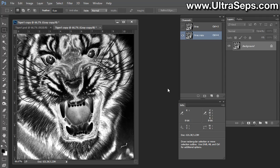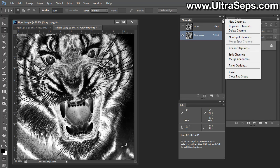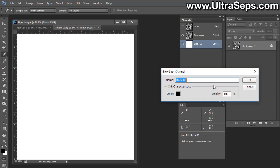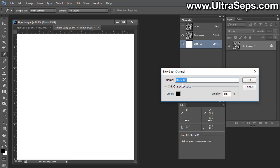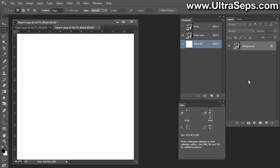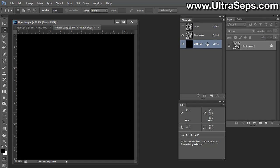Now, what we want to do is create a black background for it, which is going to simulate the t-shirt. So, let's create another new spot channel, and we already have this set as color black, and we'll name it black background and make the solidity at 100%. Now what you want to do is fill your background channel with black. You can do that via a keyboard shortcut by hitting Alt and Delete on Windows or Command Delete on Mac.